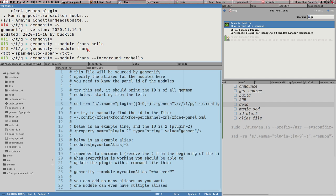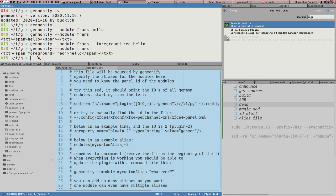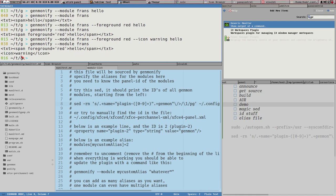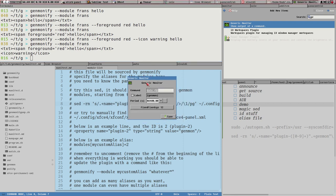We could change the color to red or something like that and then the output will look different. We could add an icon like 'warning' - now you can see that is also added to the output. This is more or less what genmonify does - you hook your genmon plugin up to one of these genmonify modules. You set genmonify and then either the long option --module or short option -o, then name the module, for example 'main-mod', and save.